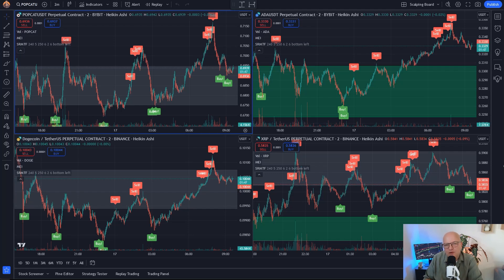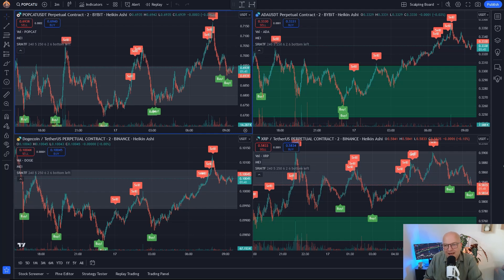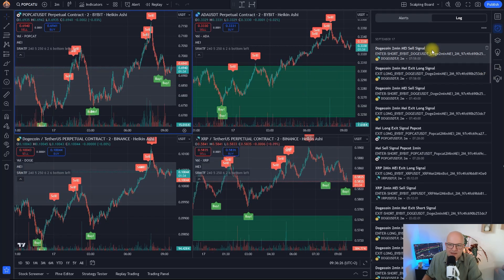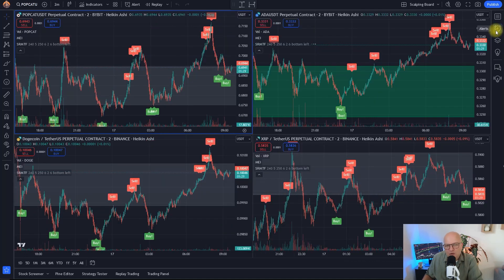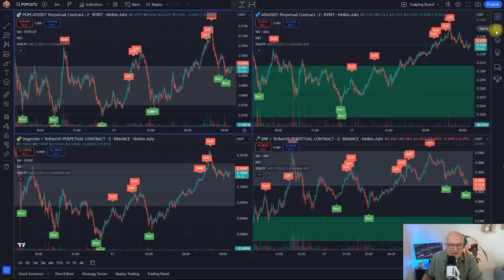My name is Dirk Hartig and today I want to show you how you can create your own cryptocurrency trading bot that will engage in short or long signals or exit them every time an alarm on TradingView is triggered. These alarm messages are going to look like this — don't worry if they look a little bit complicated right now, I'm going to walk you step by step through it.